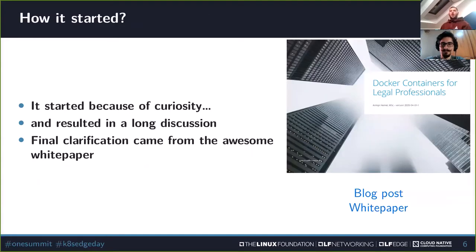So how did it all start? We had periodic scans of our source code to look for license issues. After one of those scans, a few community members started asking questions to Steve Winslow from the Linux Foundation, who provided great support regarding license compliance for us. The questions were: we are putting so much effort to make sure our source code is clean, but many of our users do not even see our source code because they are deploying our Docker containers — so how about them? How about all the databases that we deploy as part of ONAP? These questions resulted in quite a long discussion on the ONAP mailing list.